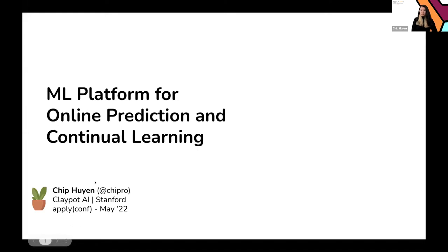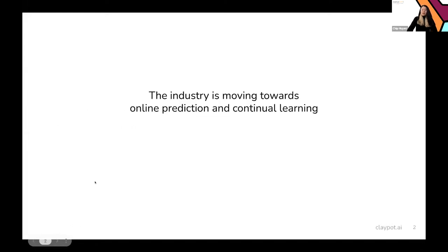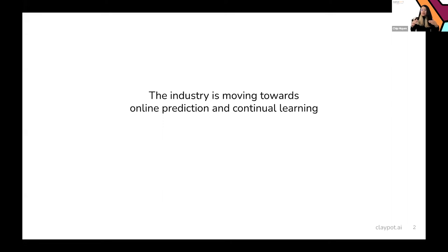Today I'm going to talk about machine learning platforms for online predictions and continual learning. A trend I've noticed in the last few years is that the industry is moving toward online predictions and continual learning, and one common denominator for both of them is that they both require good monitoring solutions.